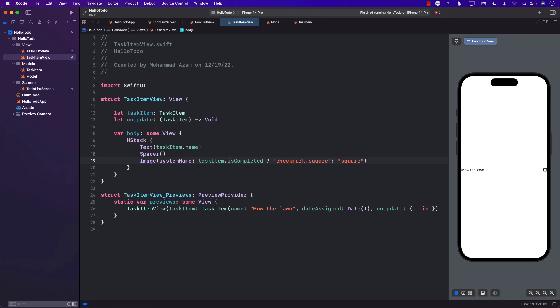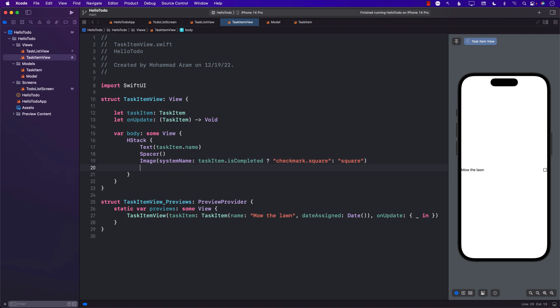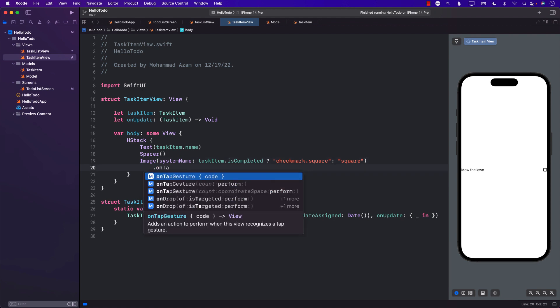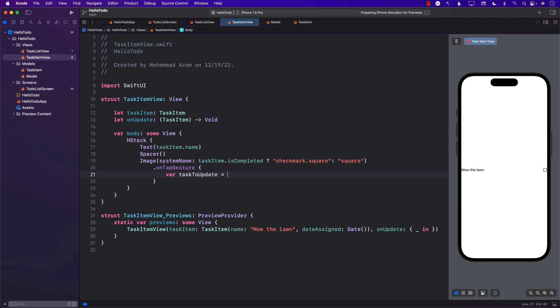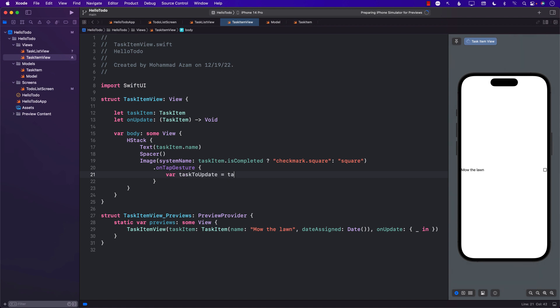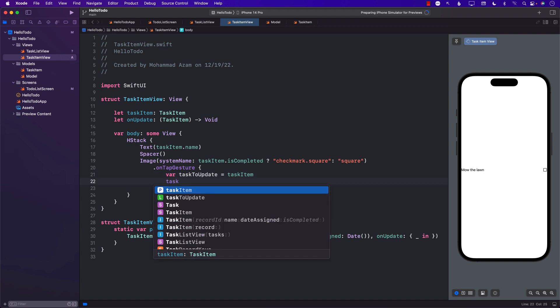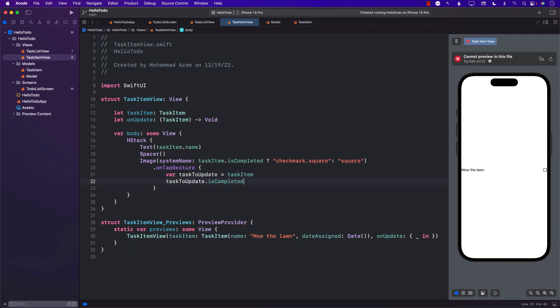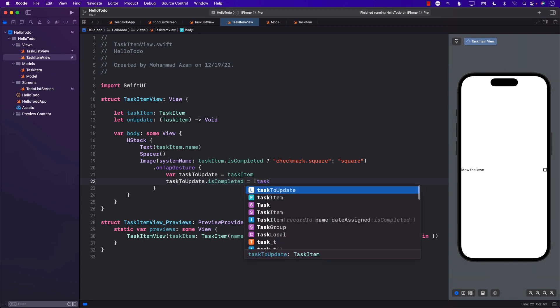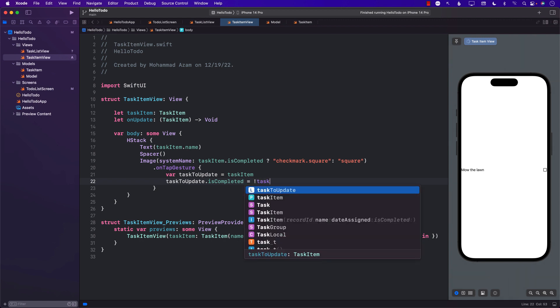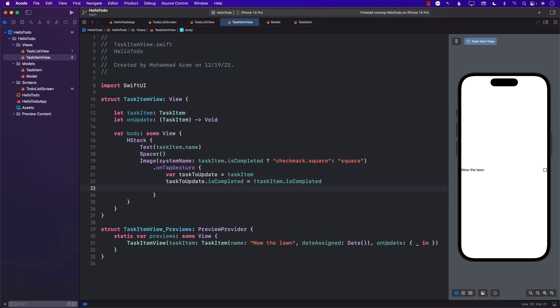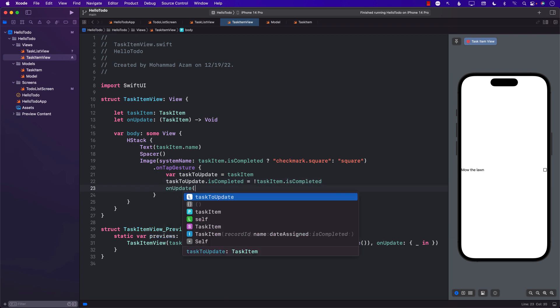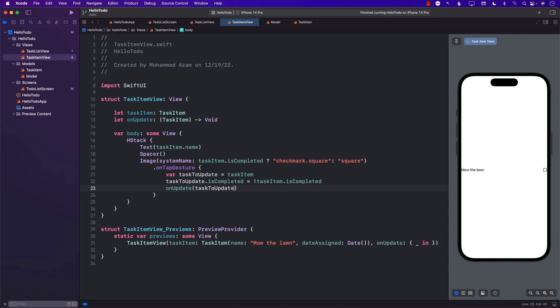TaskItem will be checkmarked when you tap on it. Let's go ahead and add a tap gesture. We'll create another copy of the task item called taskToUpdate. We'll change that, so we can say taskToUpdate.isCompleted - whatever the current value is, we're just toggling it. So task item dot isCompleted. And we will pass in onUpdate, passing in the taskToUpdate.